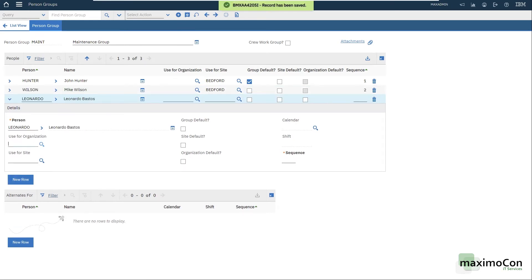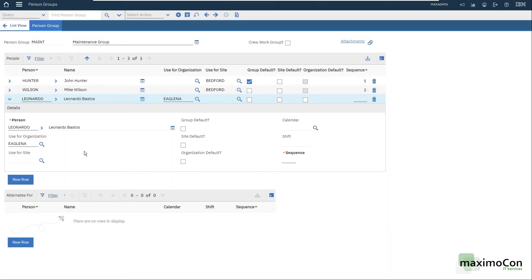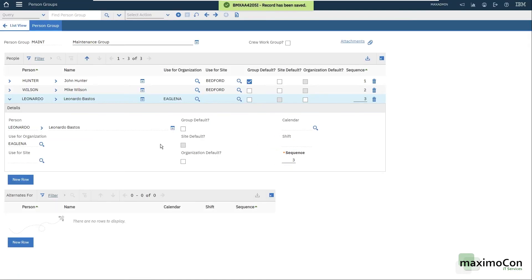I can save it. New row again. Let's say that I want to use this person for Eagle North America. Not user, person. And the sequence is three. And now we have three people here in this person group.